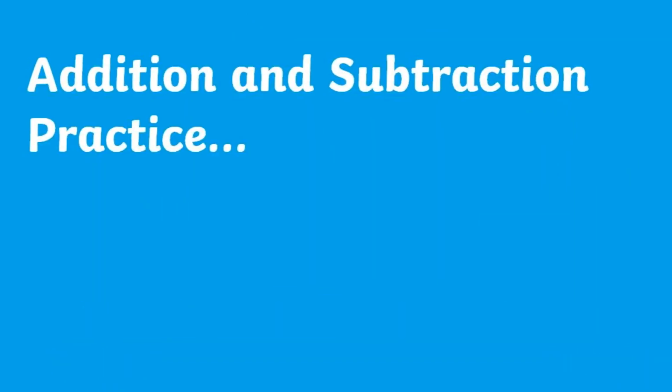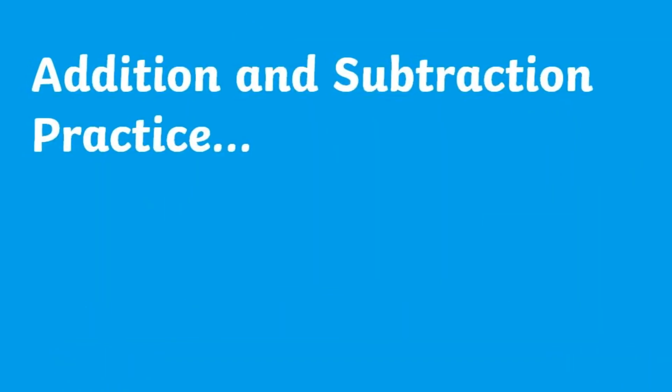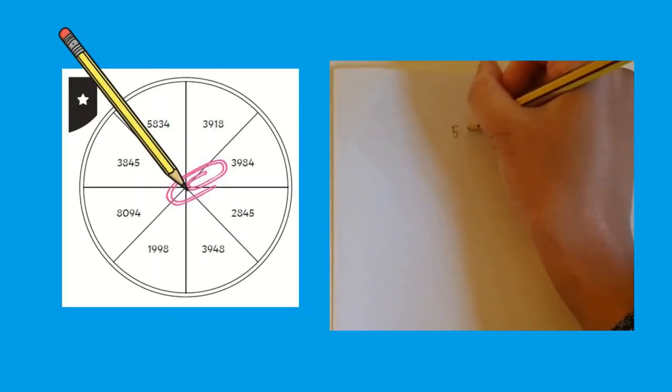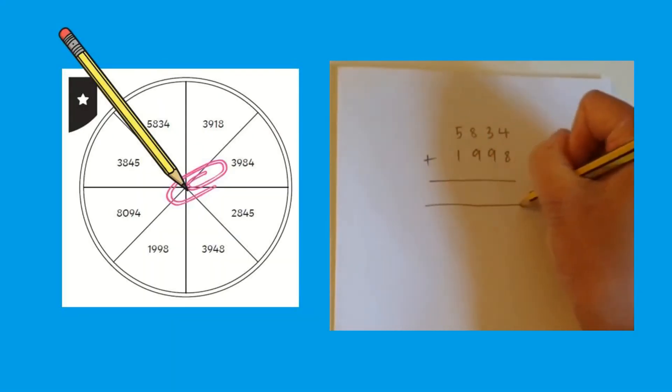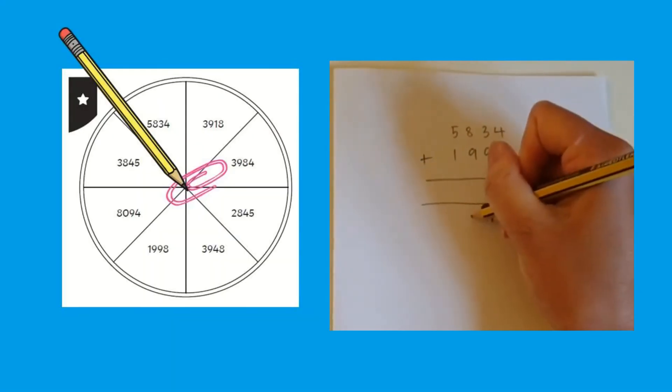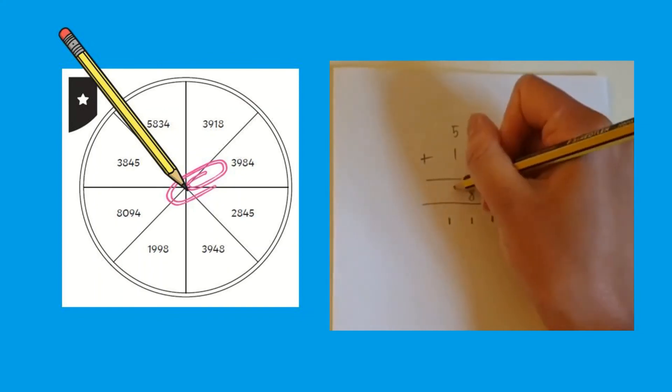You could even take learning using this activity beyond comparing and ordering numbers and get children to practice their addition and subtraction skills using the four-digit numbers.